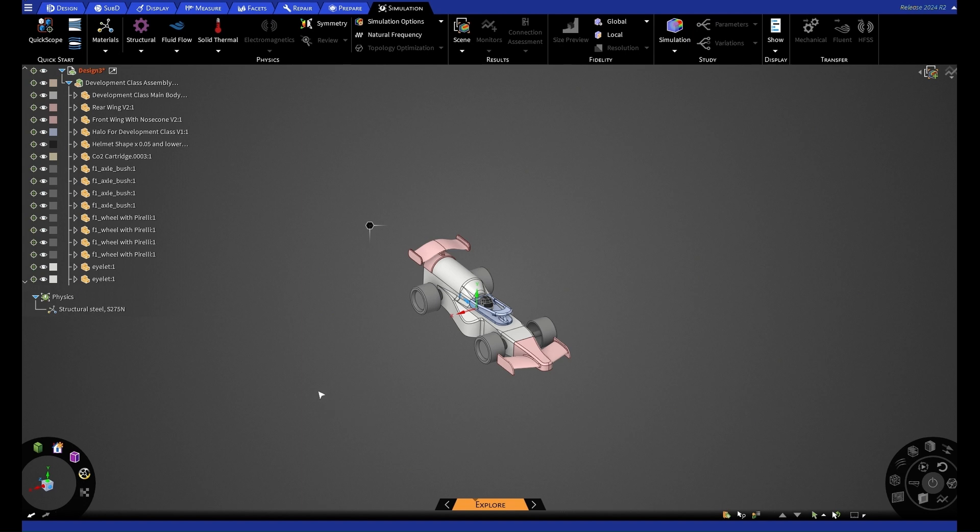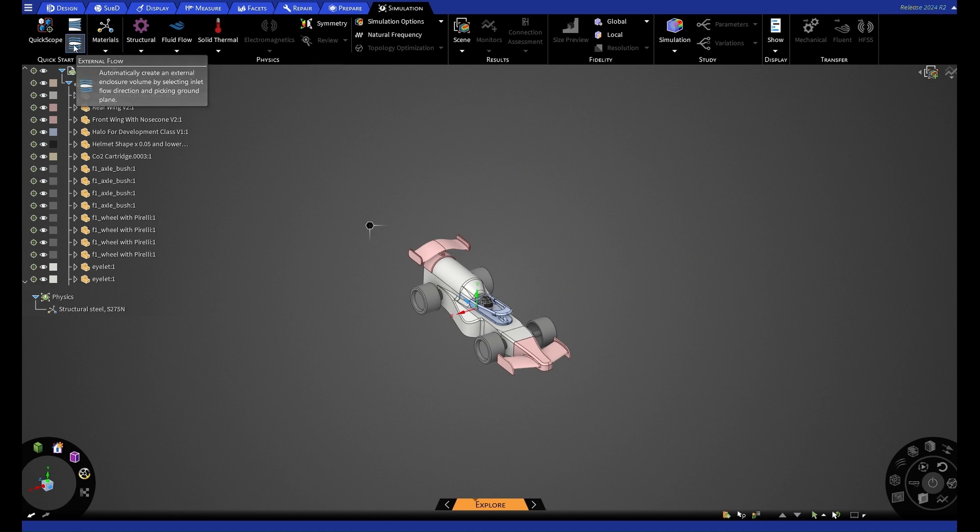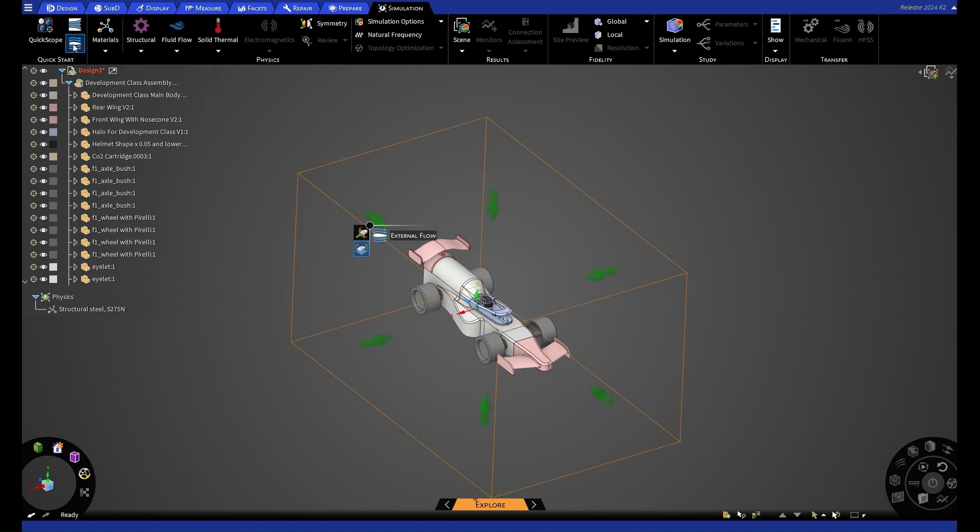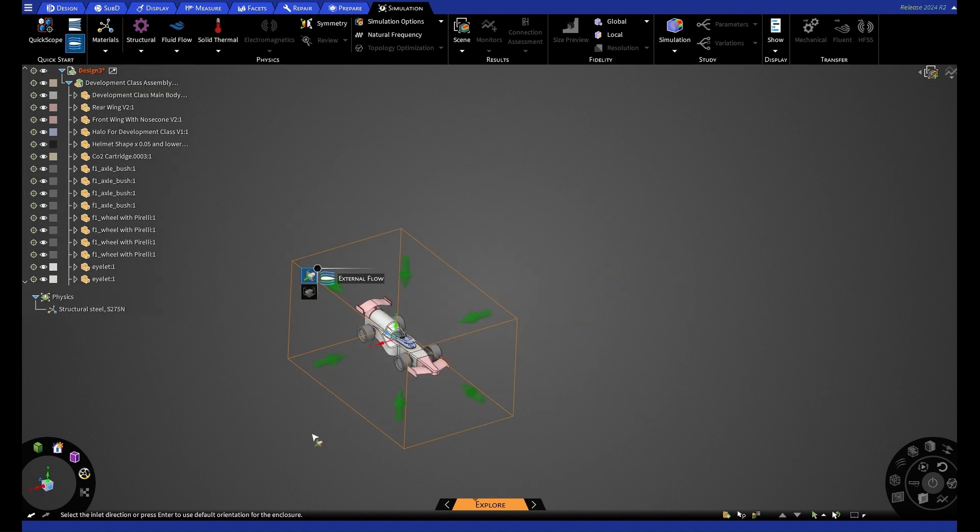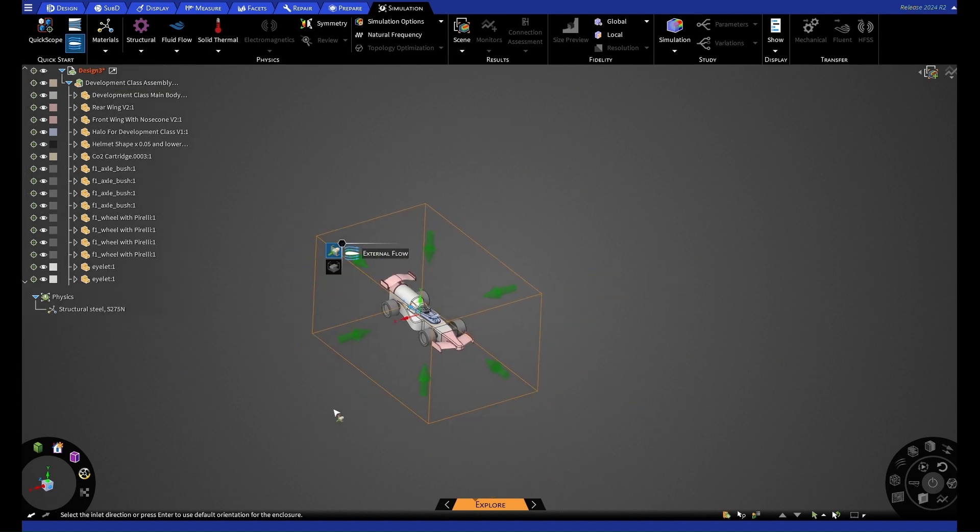When we're going to explore mode, the simulation tab will automatically open. And here you can see all of the options we have for setting up our simulation. For this case, we're going to be wanting external flow, which is at the top left here. Once we select this, we will be given a box with a lot of arrows to select our inlet from. For this, we're going to want the arrow that points towards the car as our inlet.